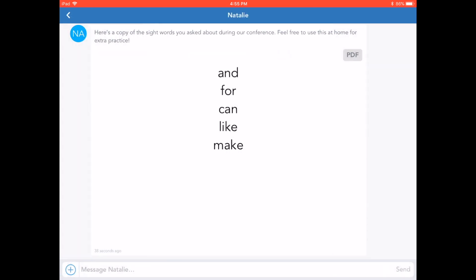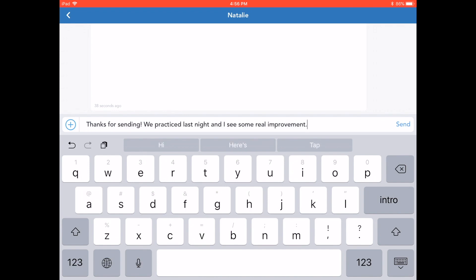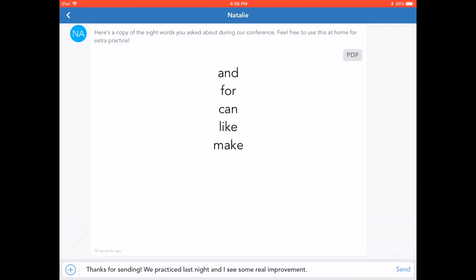You can respond by typing in a text message to the teacher. If you would like to, you can also choose from any of the content creation tools in Seesaw to add as an attachment to your message.